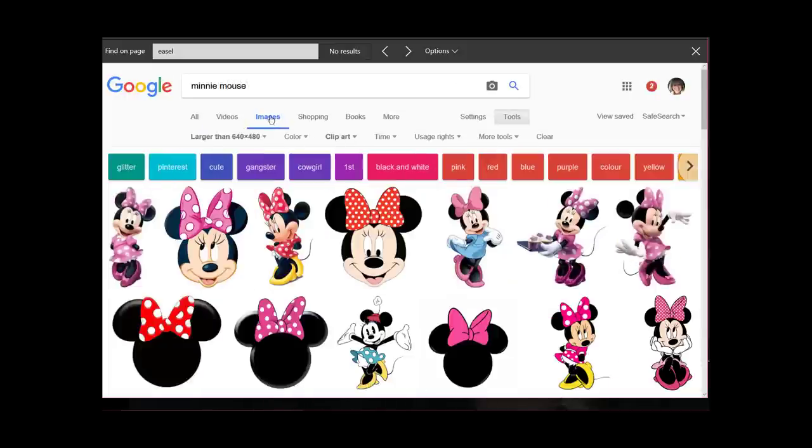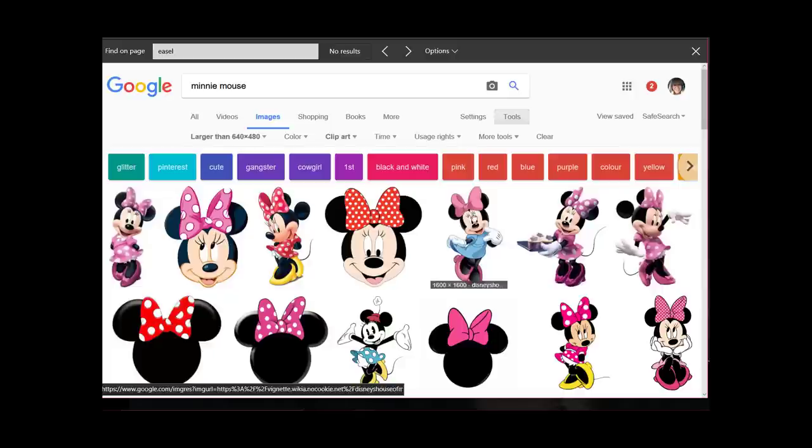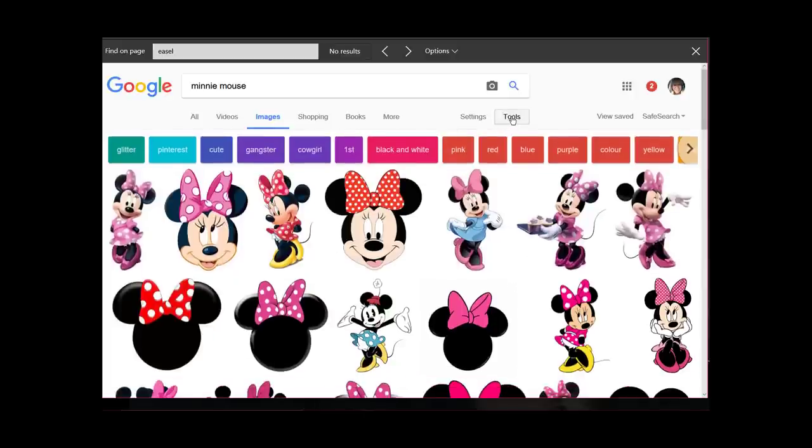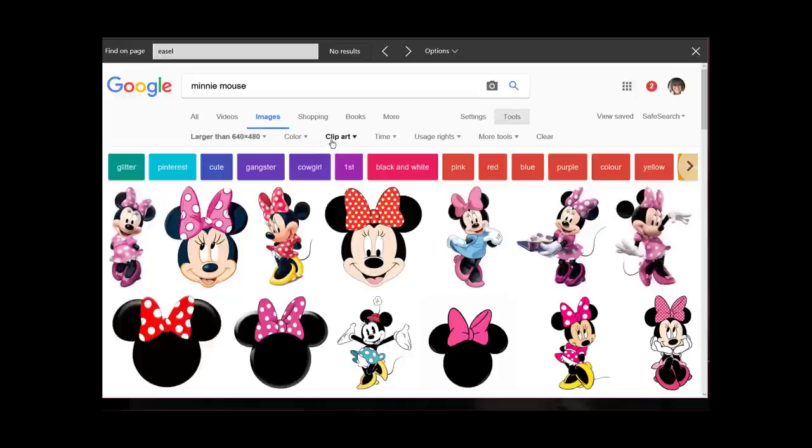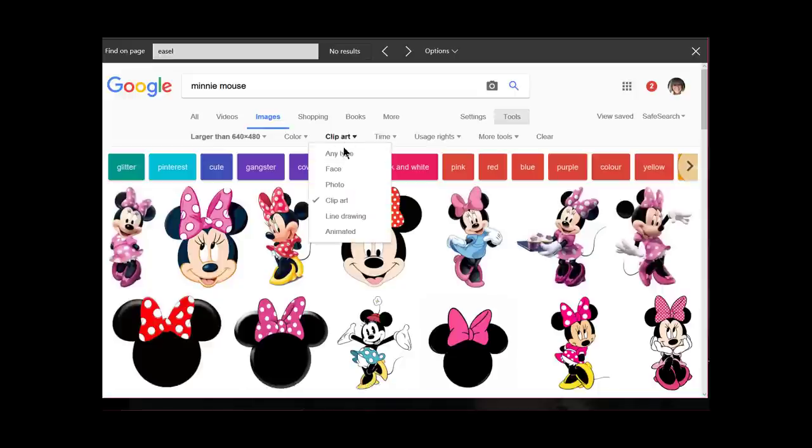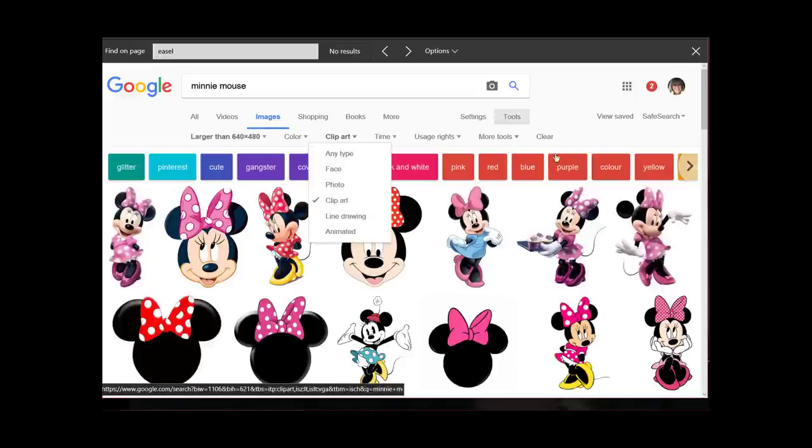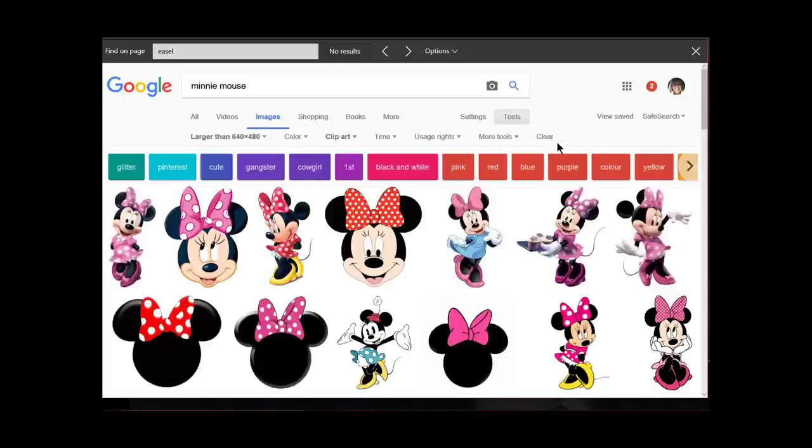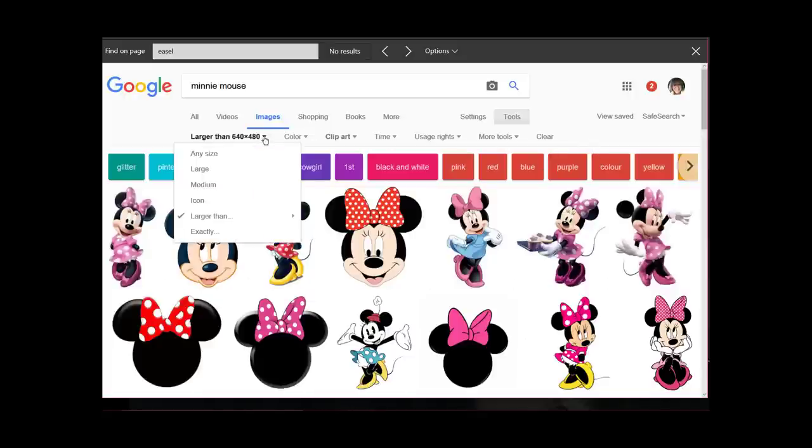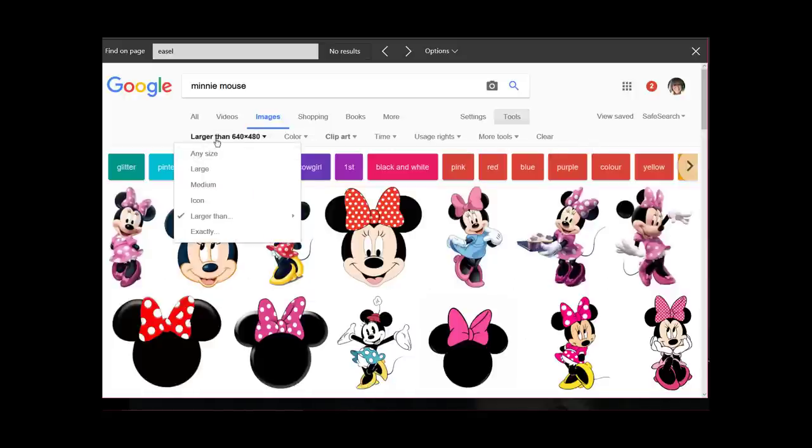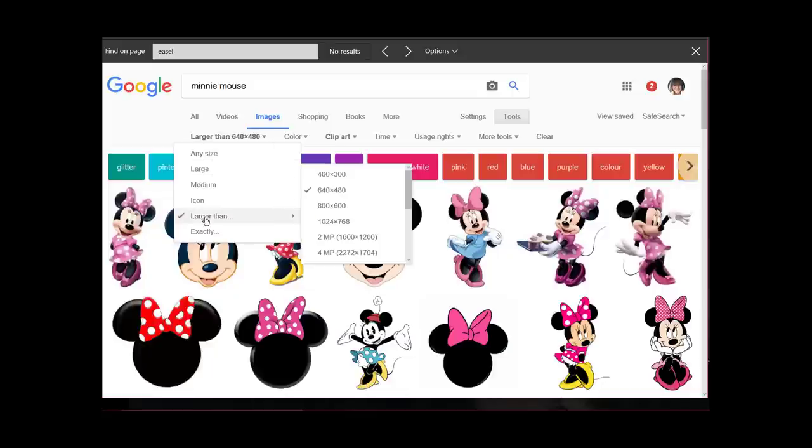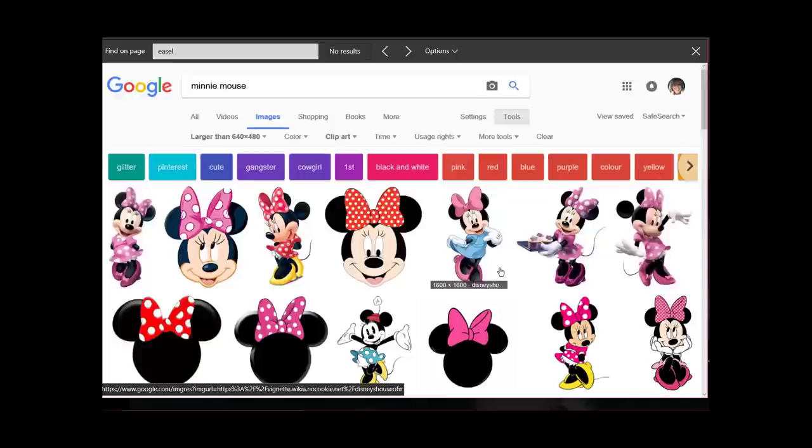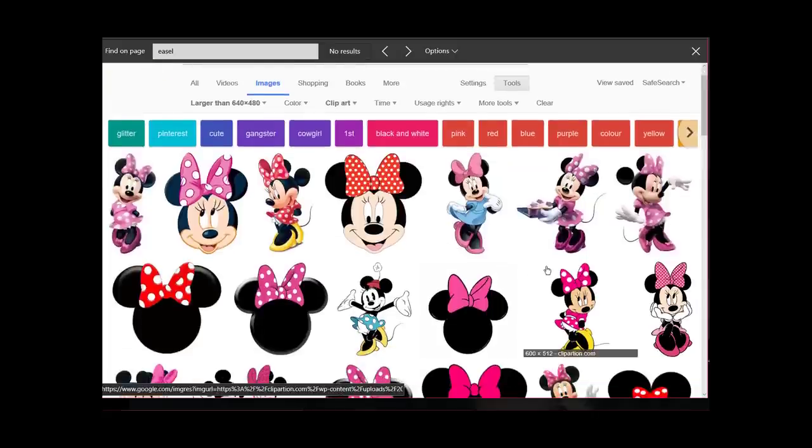Let me show you how I begin. I typed in Minnie Mouse and went to images. I want to go to tools and under type I want to click clipart, which I've already done. Then under size, I chose larger than 640 by 480. These are the images that I got.